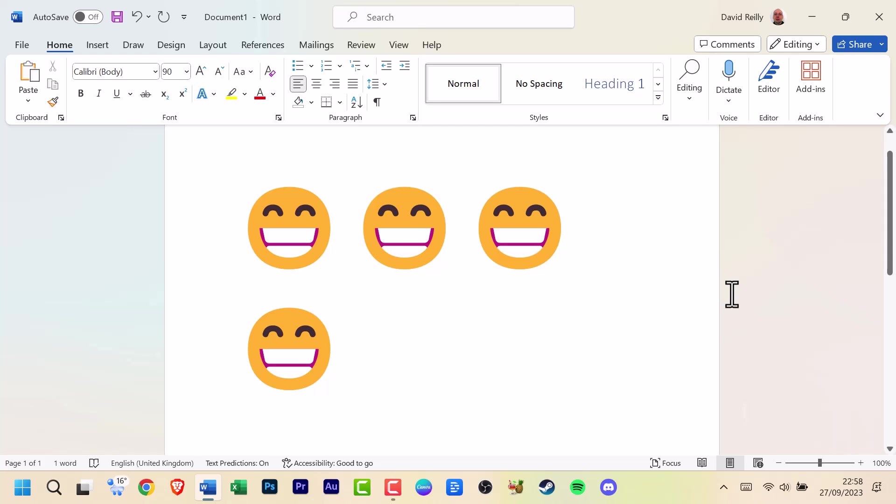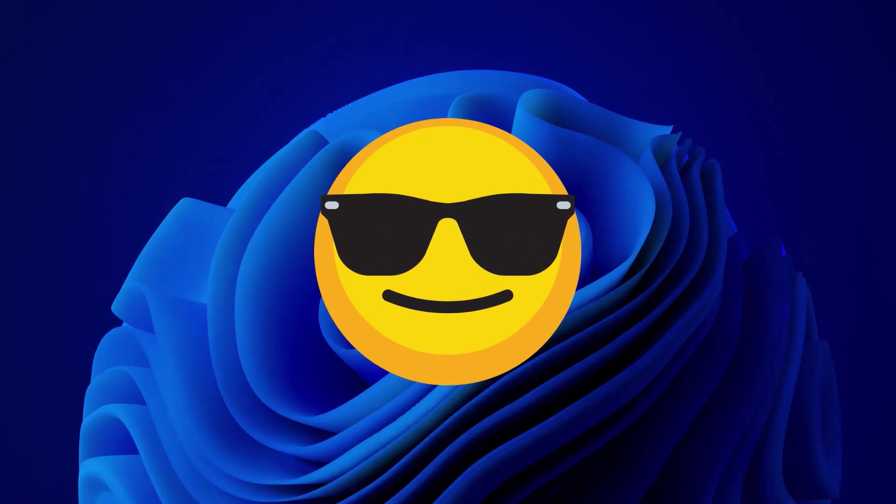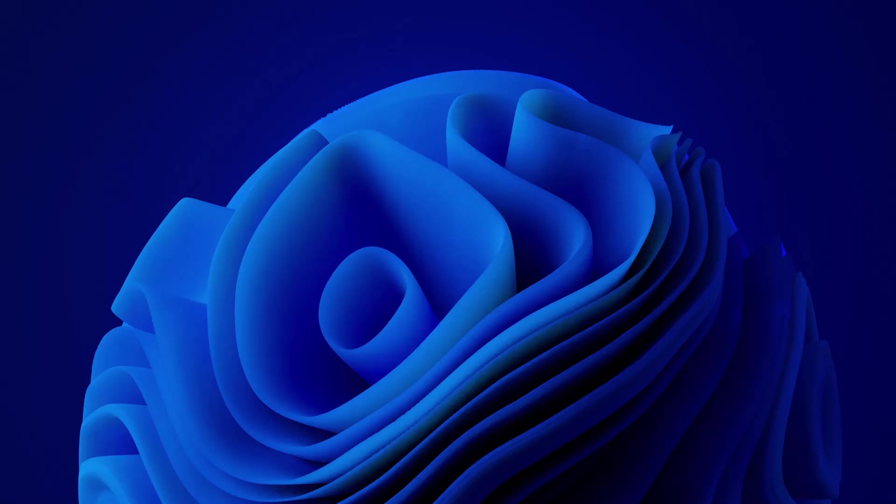Hello everyone and welcome back to the channel. In today's video I'm going to explore a fun and useful aspect of Windows 11: using emojis. Emojis can add a touch of creativity and emotion to your messages and documents, and I'll show you several ways to use them on your Windows 11 computer. So let's jump right in.